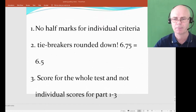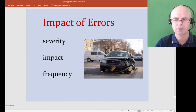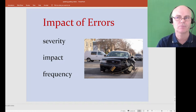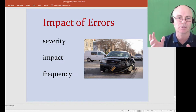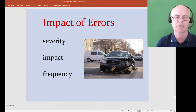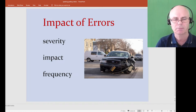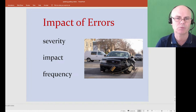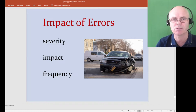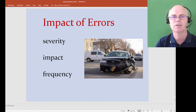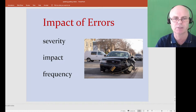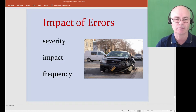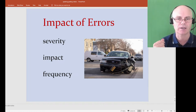The examiner is thinking about two things: the mistakes you're making and the talent you're showing — like 'wow, great word' or 'excellent idiomatic expression.' When people ask how many grammar mistakes they can make and still get band 7 or 8, I can't give a number. There are roughly three dimensions to an error: how serious it is, what impact it has, and how frequently you make it.